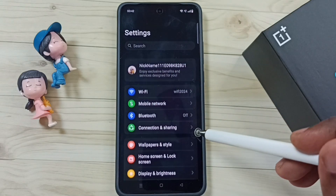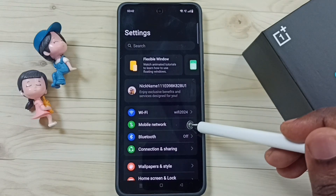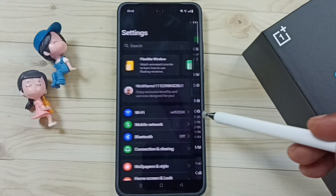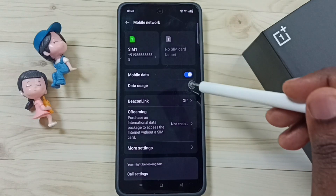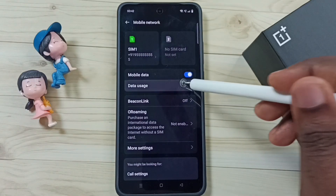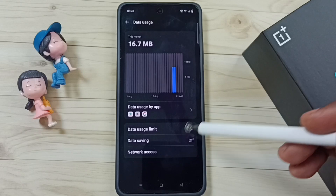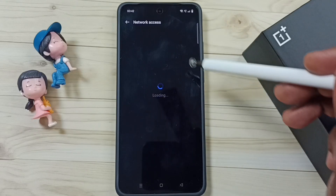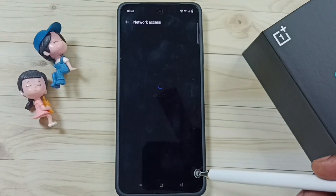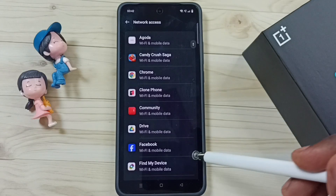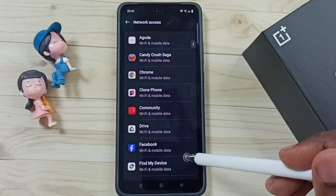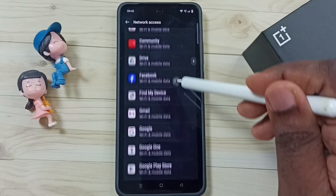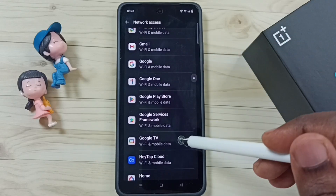Go to Mobile Network, then go to Data Usage. Tap on Network Access. Here we can see a list of apps. From this list, select Instagram.